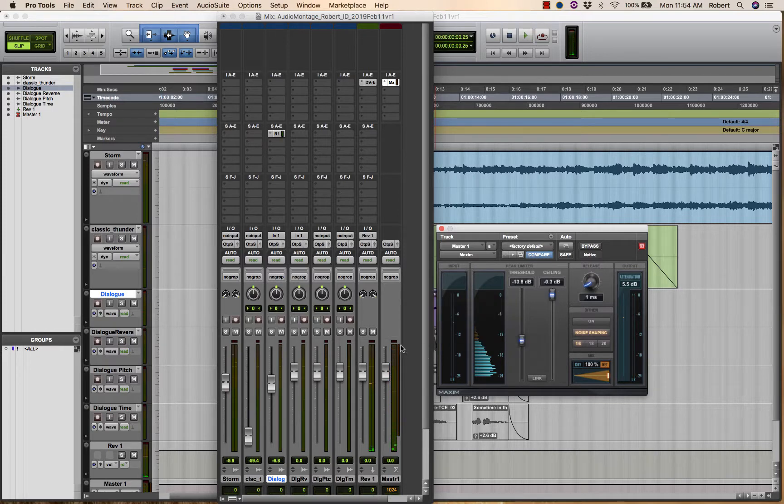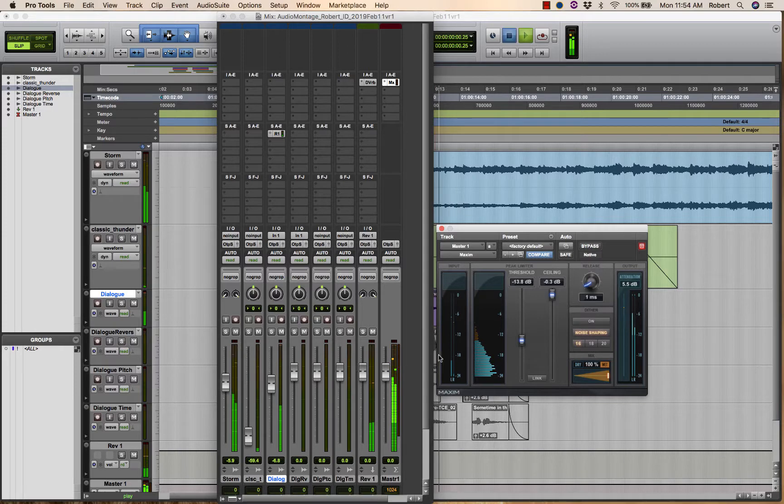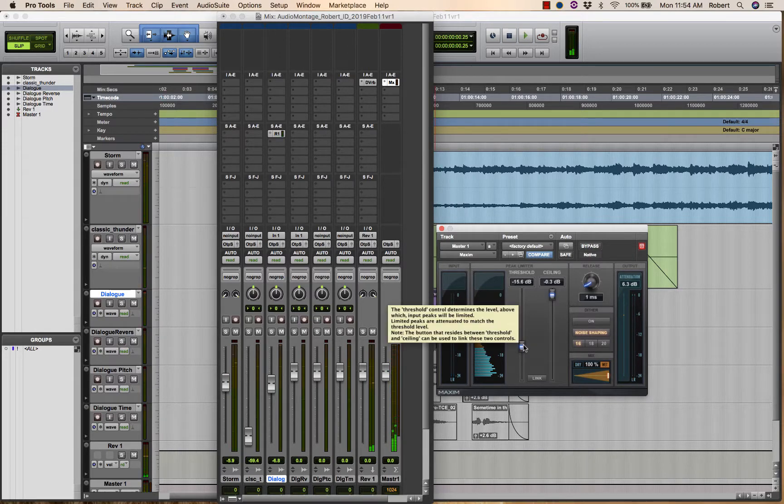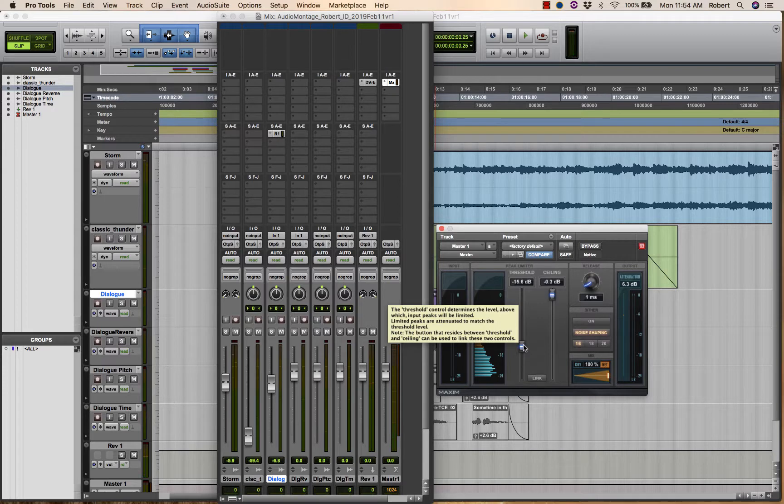Now you can see the amount of gain reduction appearing here. And that's really loud. Now you're starting to hear some digital artifact.